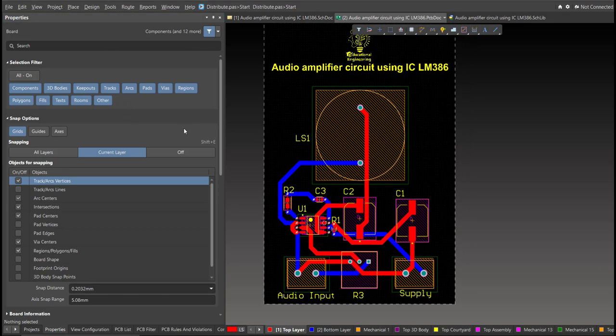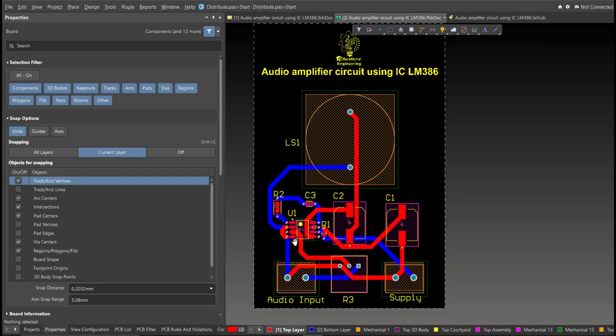Now we're done with the layout. To view it in 3D view, just press 3 on your keyboard.